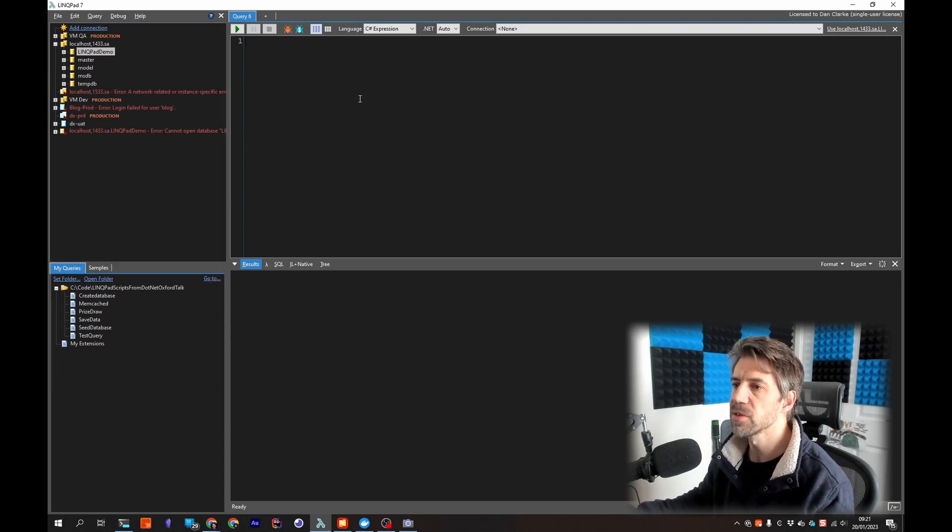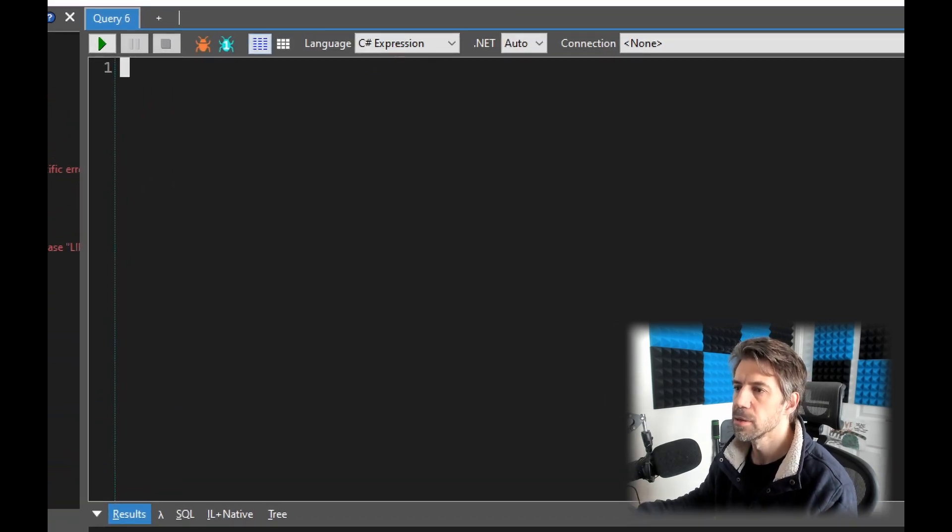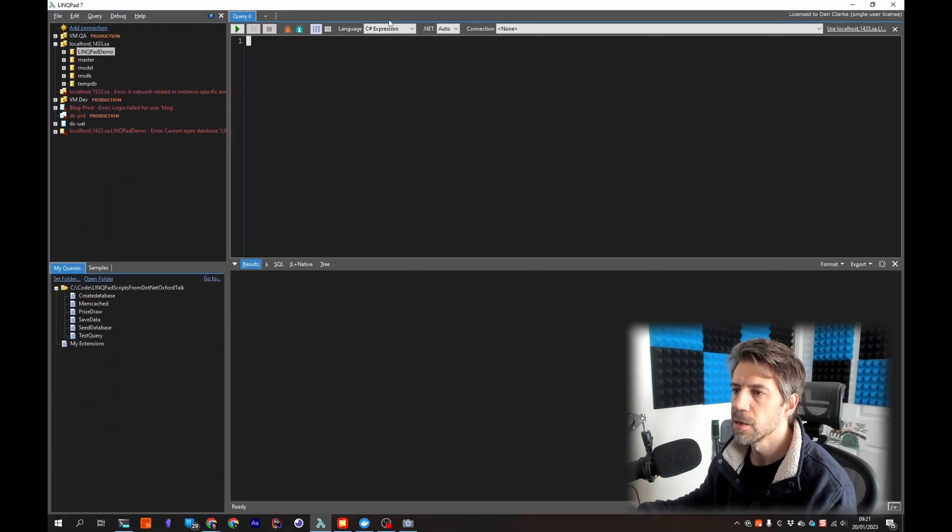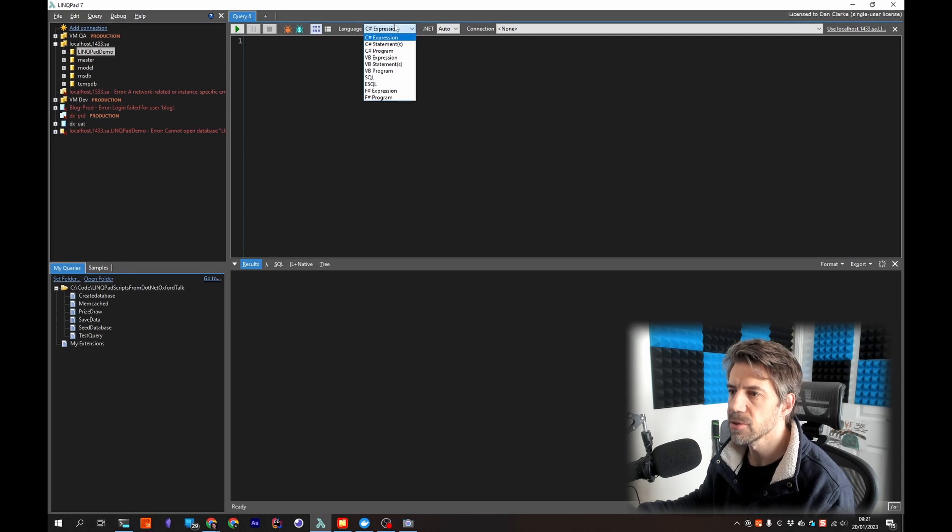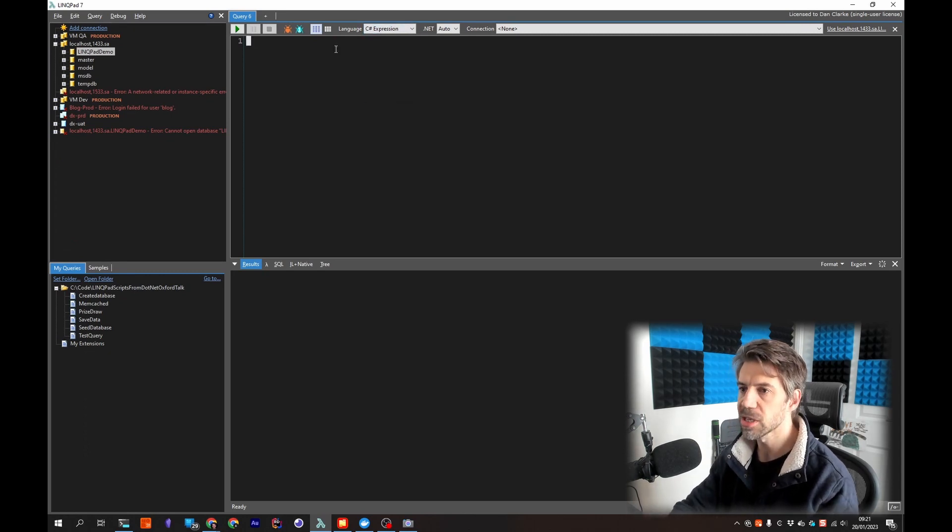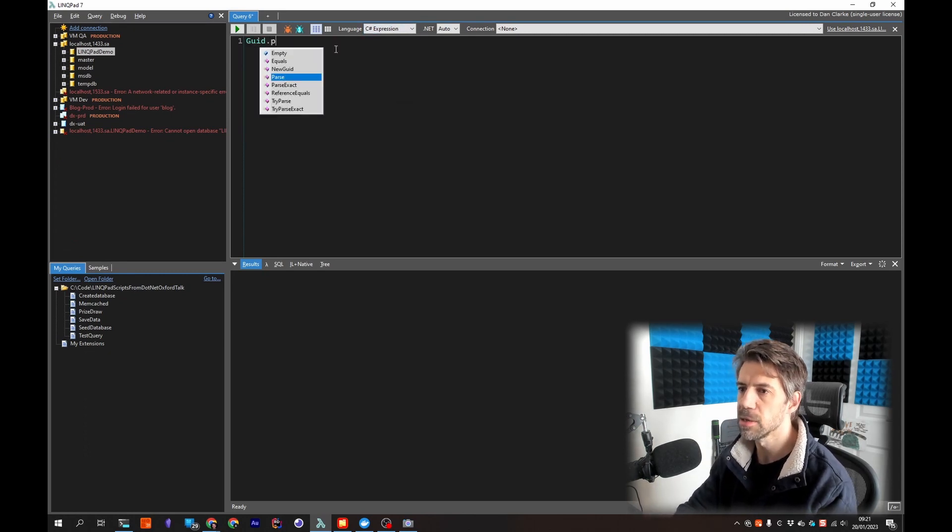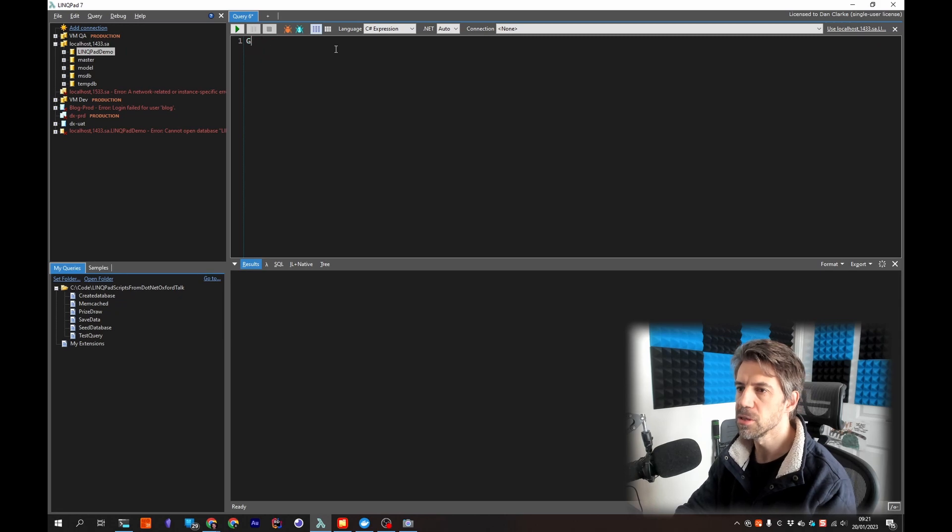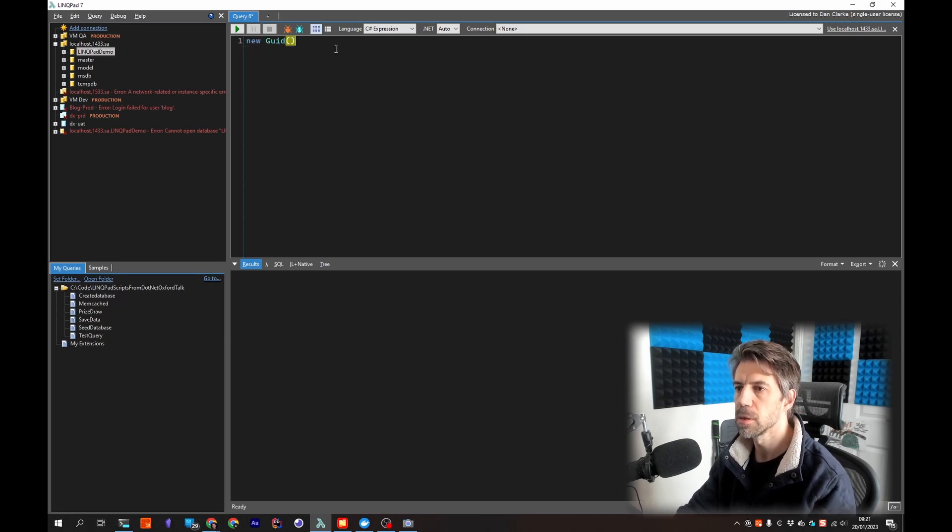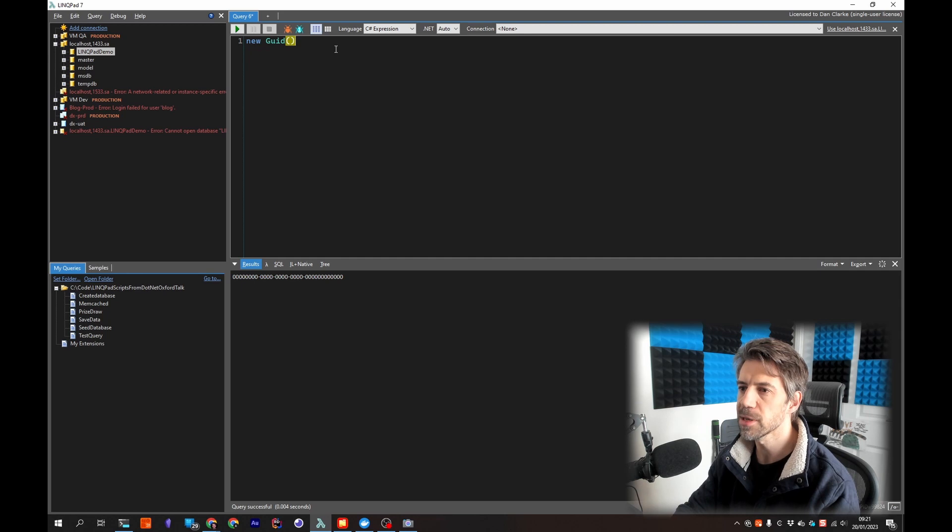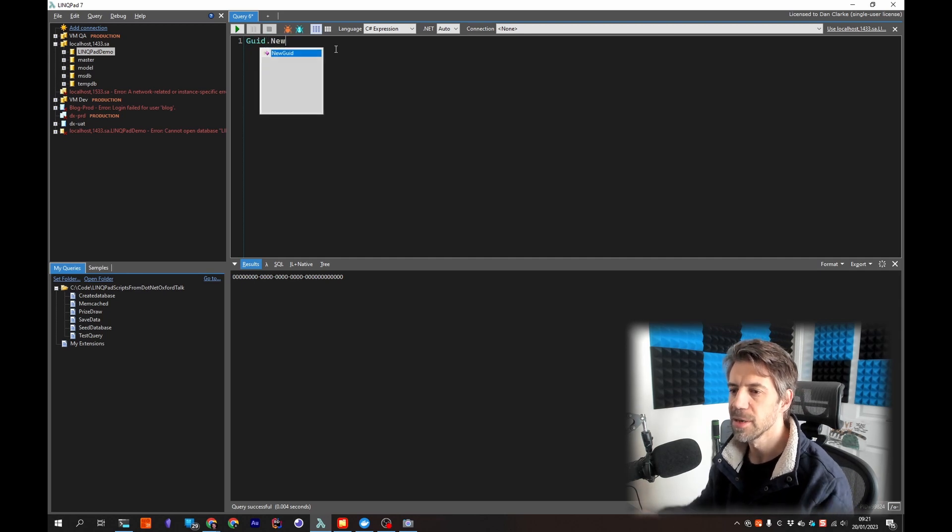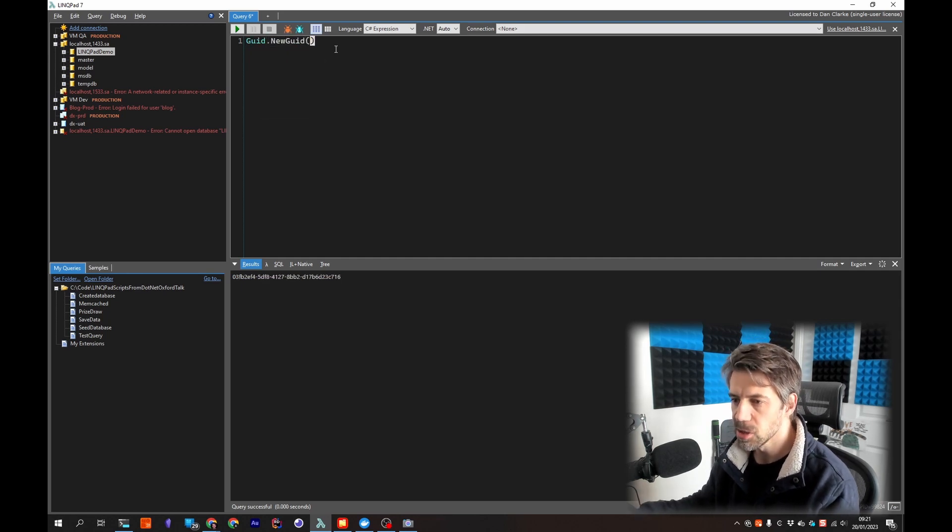So this main window we've got this dropdown here and by default C# expression so it means you can just type out something, let's do new Guid press F5 and you can see it down here.